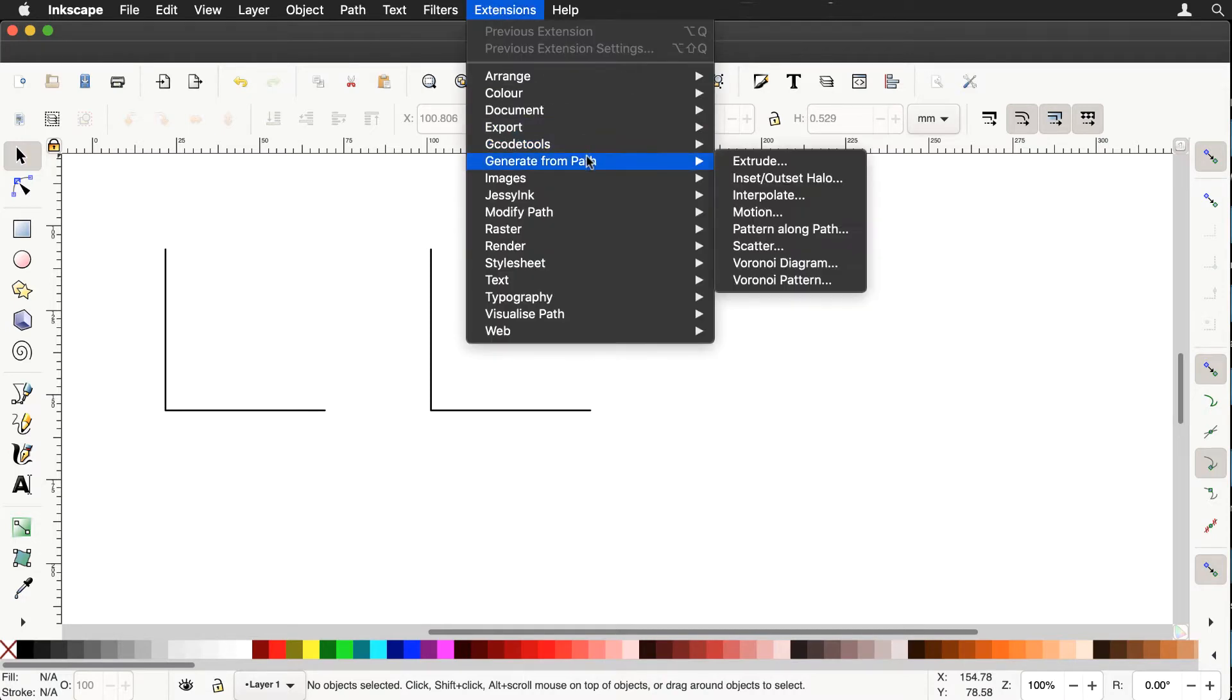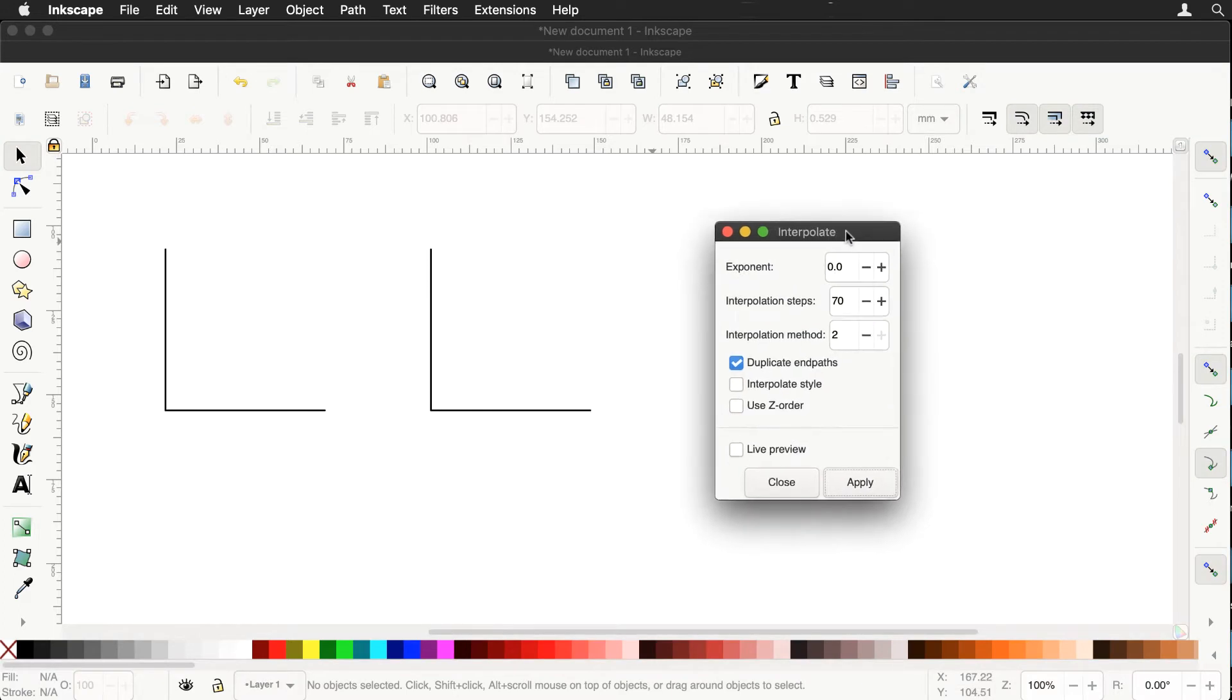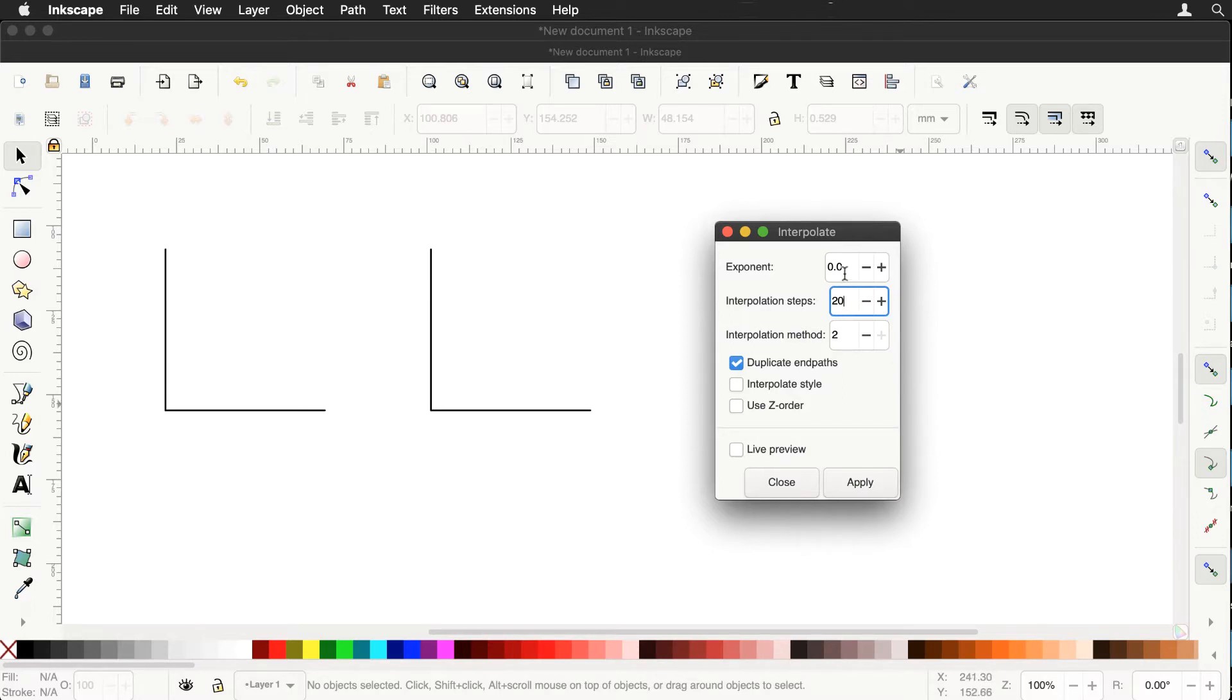So we go to extensions, interpolate and we'll go back to the 20 steps in between. Interpolation method 2, exponent should be zero and we'll duplicate the end path, everything else should be unchecked.